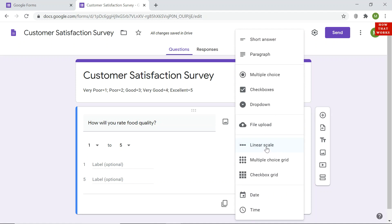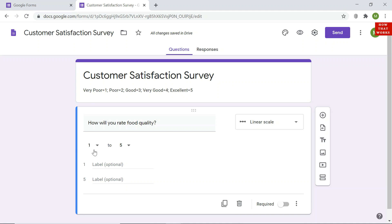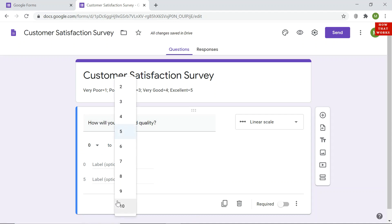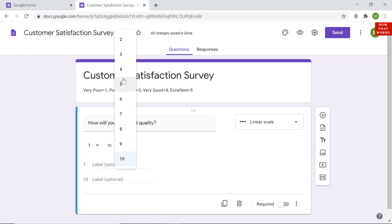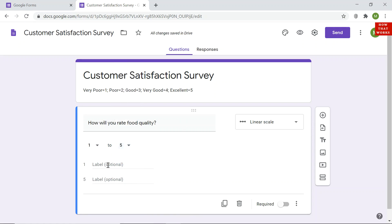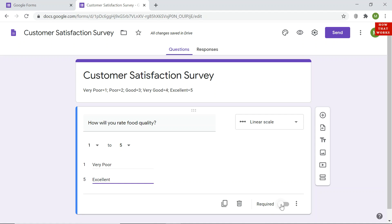I will select 'Linear Scale' from the question type options. It will range from 1 to 5 — you can also set it from 0 to 10 or any number as per your choice. I can optionally add labels: 1 means 'very poor' and 5 means 'excellent.' I will skip the labels for now. If you want this field to be mandatory, click the 'Required' toggle so the customer must answer it.